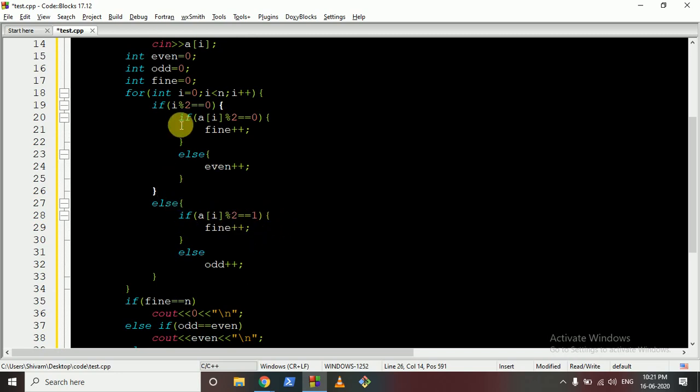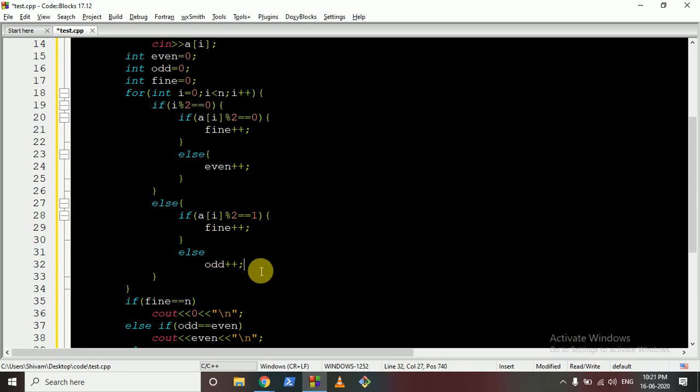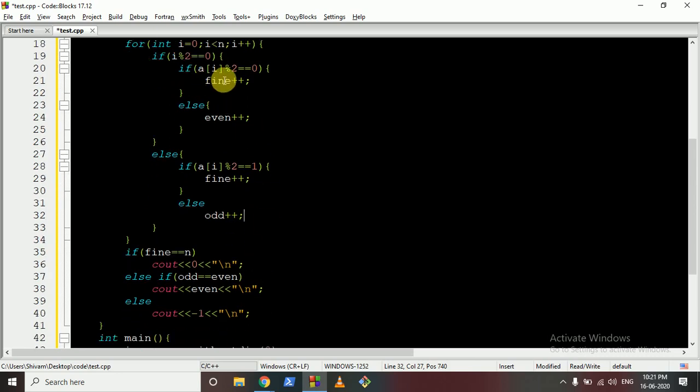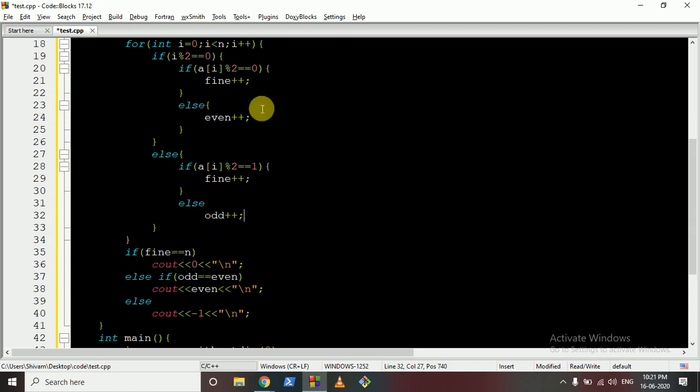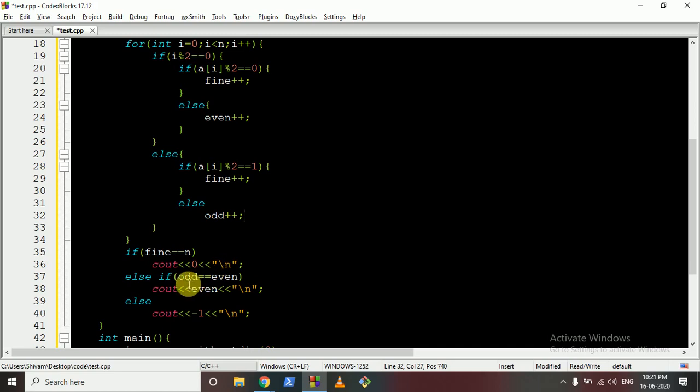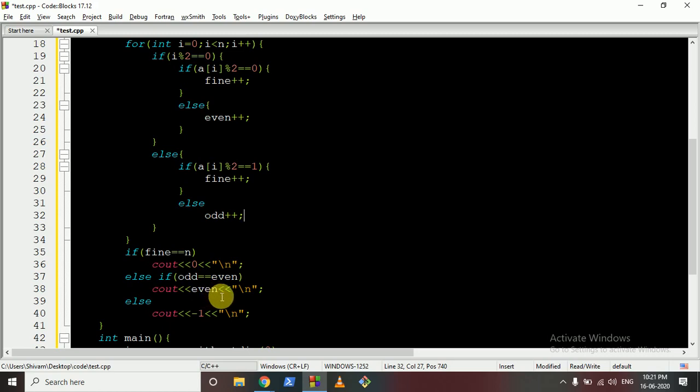Else if the index is odd and the number is also odd, it's fine. But if the index is odd and the number is even, we want an odd number. After going through all of this, if everything is fine, everything is at the correct place, fine is equal to n, everything like the fine count increased, return zero.